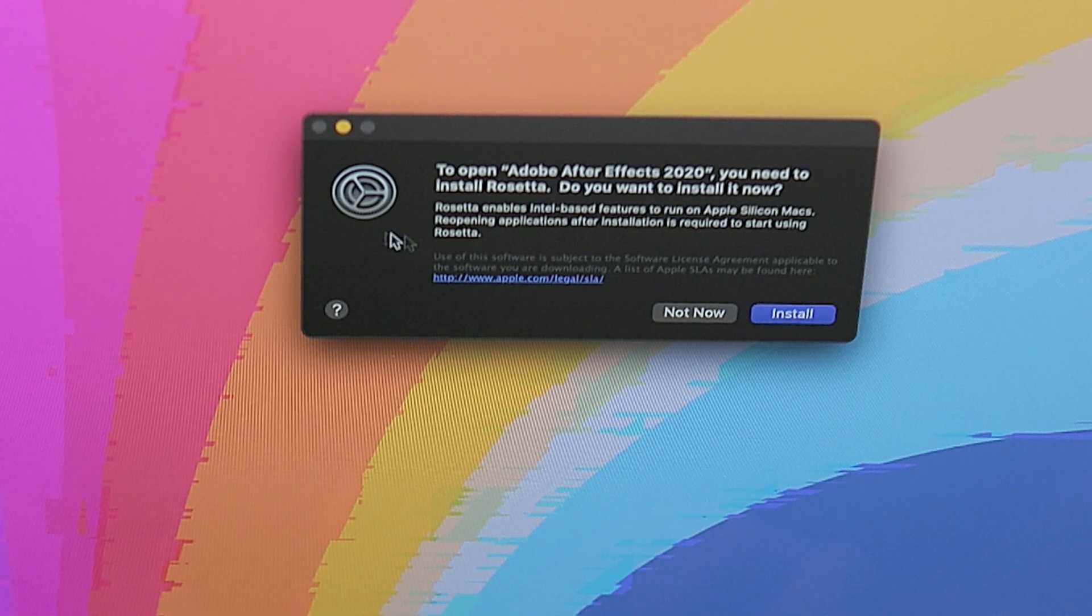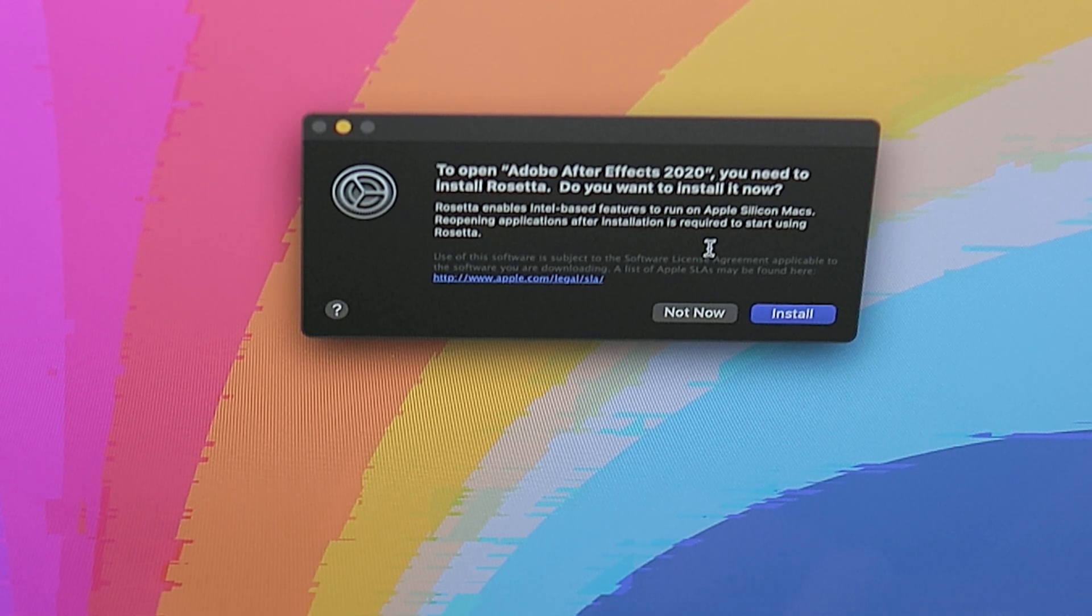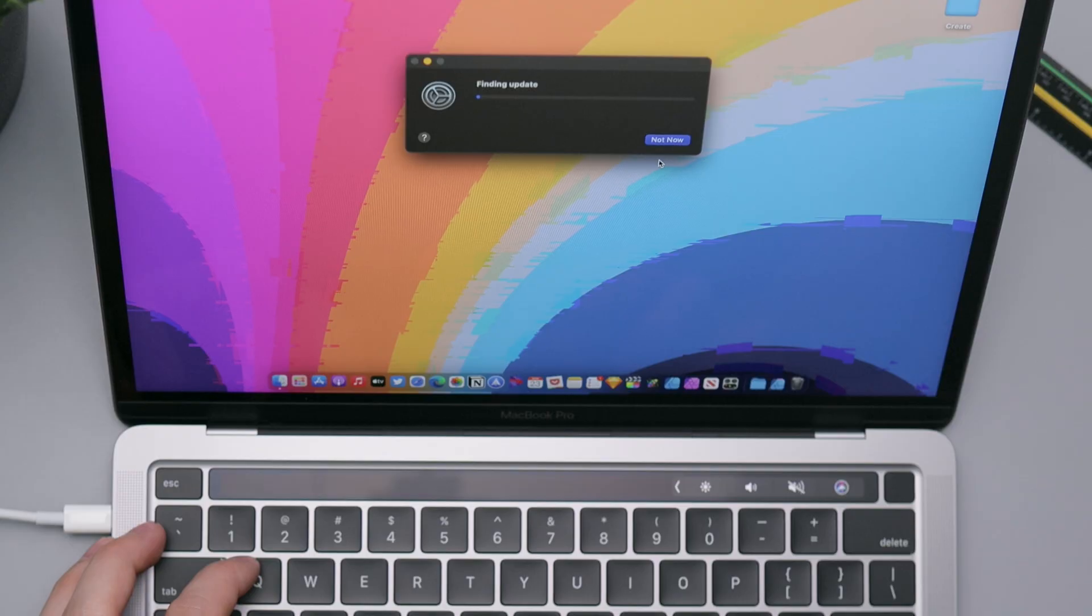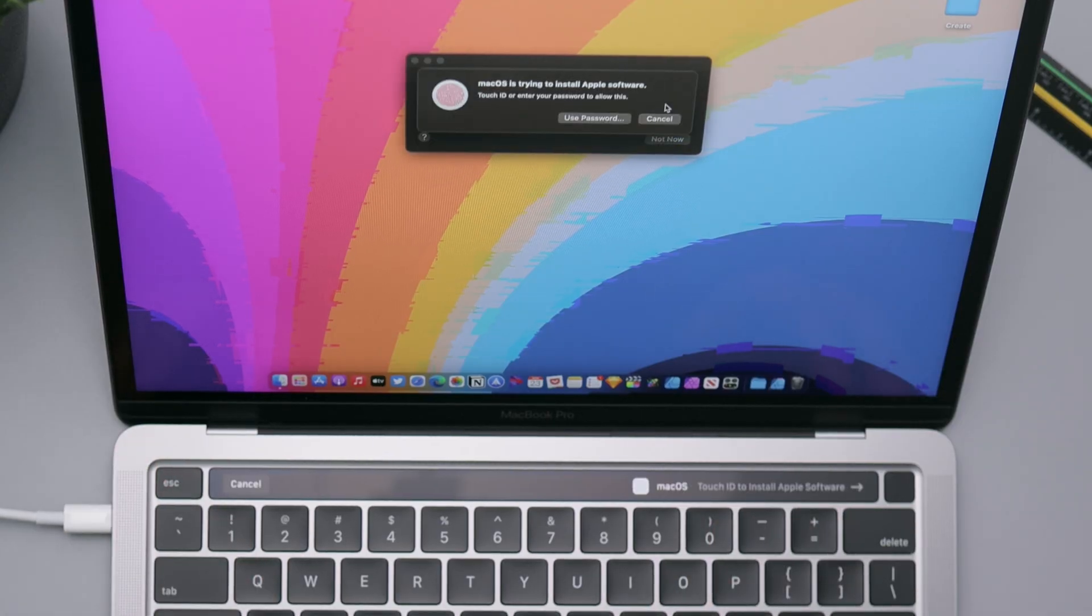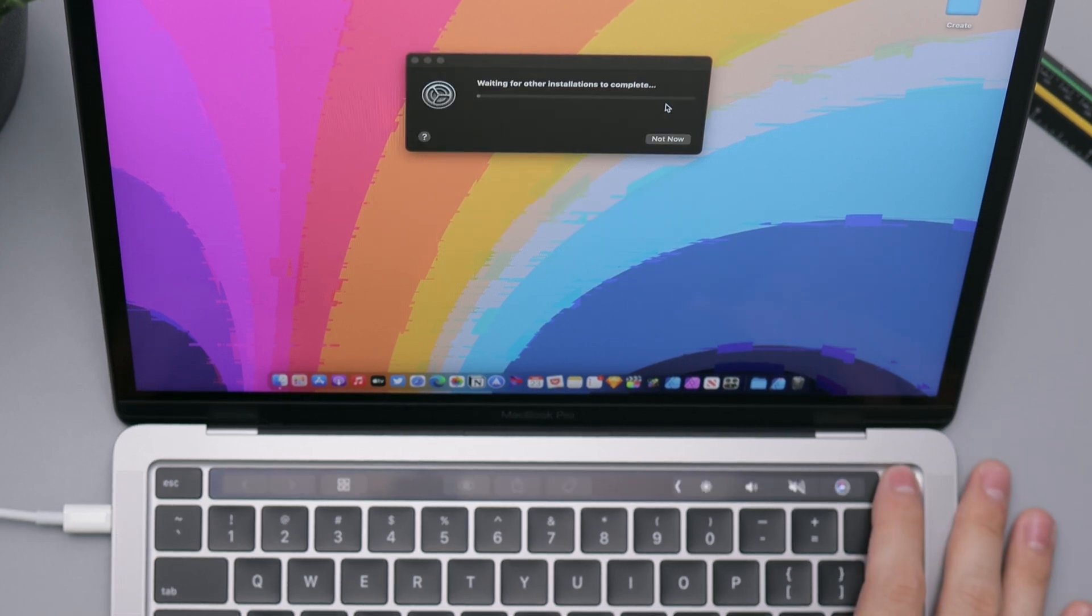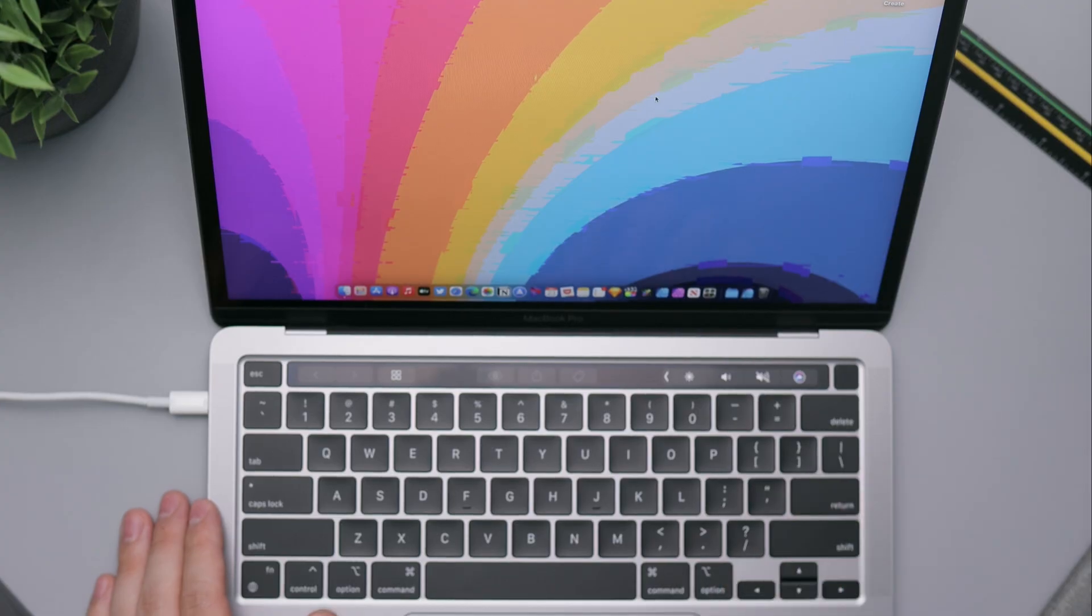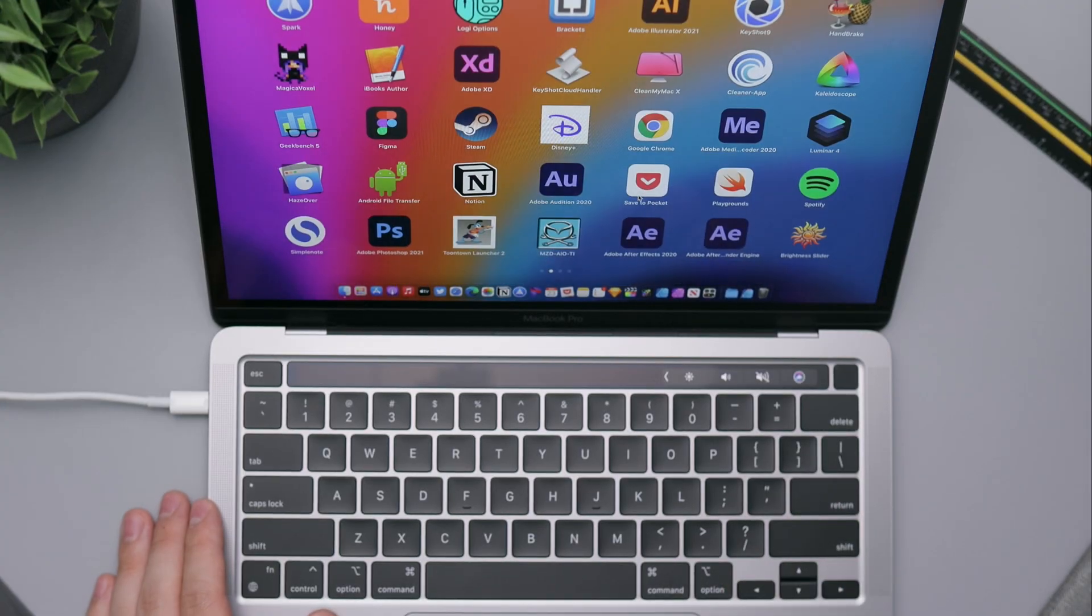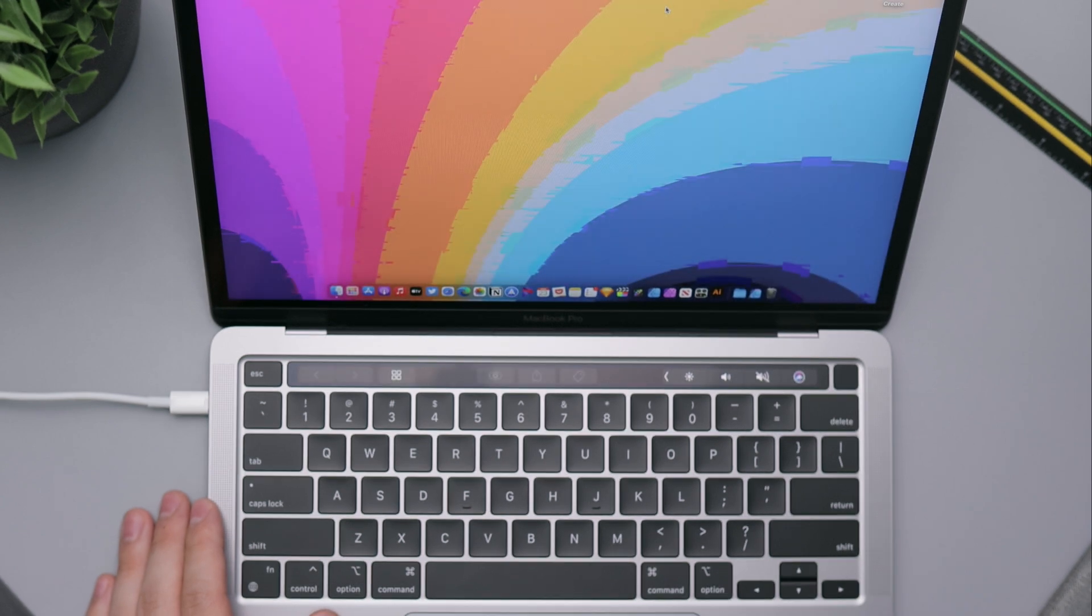Let's see. It says to open After Effects 2020 you need to install Rosetta. Do you want to install it now? Yes. And basically Rosetta enables Intel-based Mac or Intel-based features to run on Apple Silicon Macs. Reopening applications after installation is required to start using Rosetta. So now it is going to go ahead and install Rosetta which is the important thing that we need to be able to run any of this. Let's see how long that is. Oh, very quick. That was like seconds, so that's quite nice.